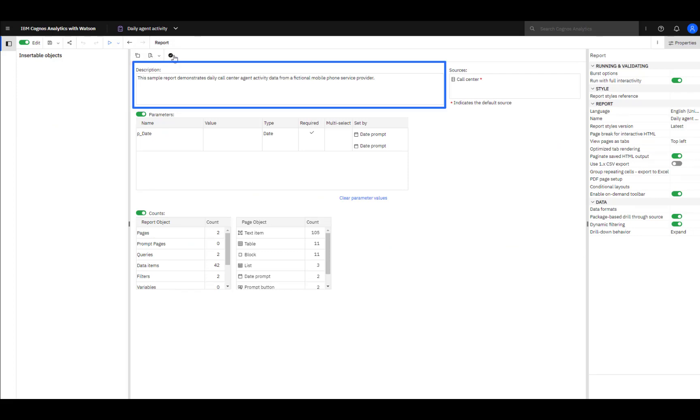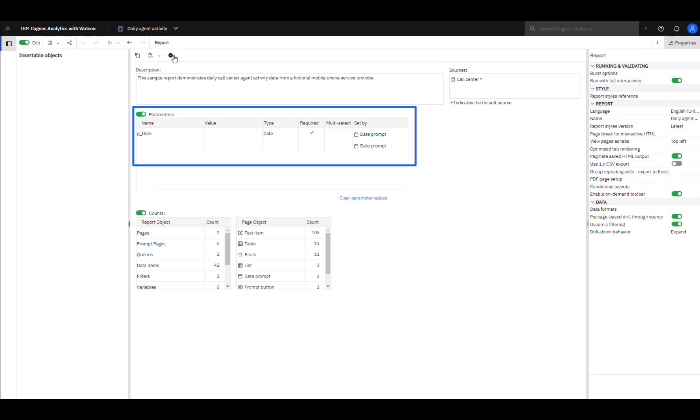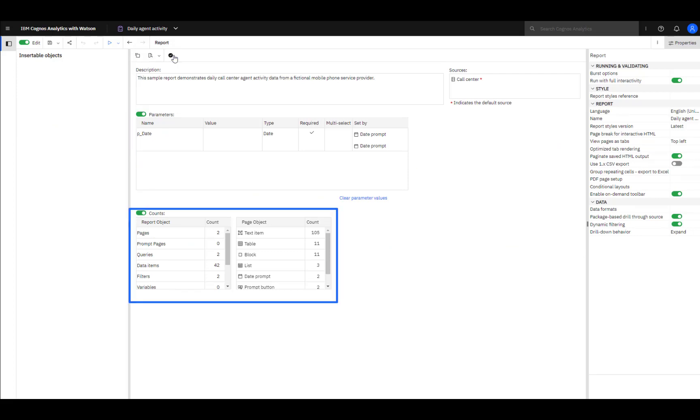A report description, data sources, parameters, the number of report objects, and the number of page objects is shown. A report can also be validated from this pane.